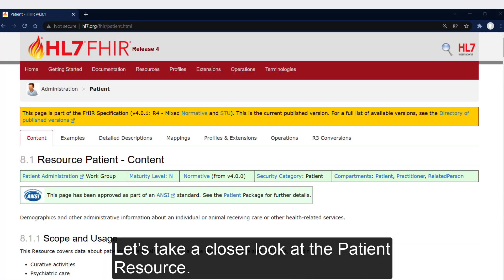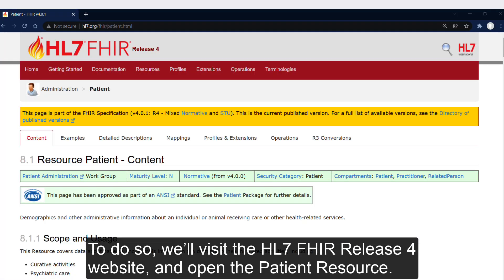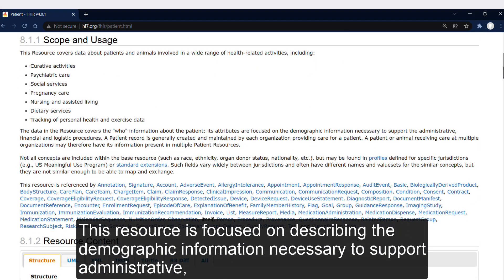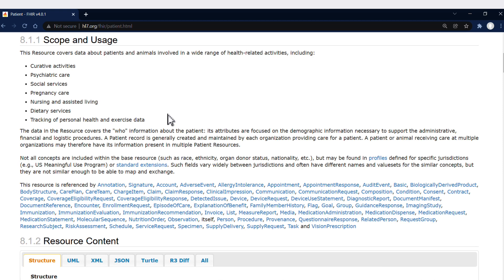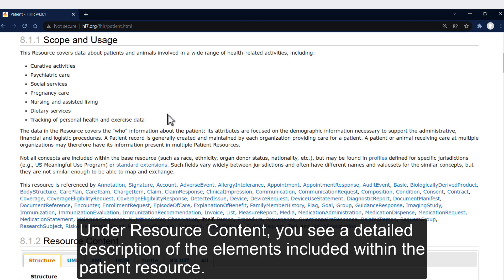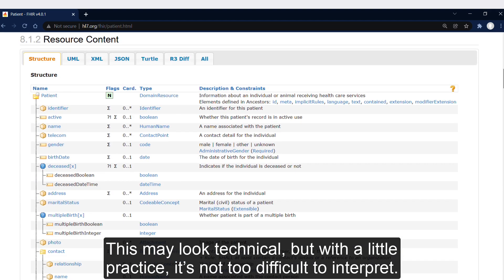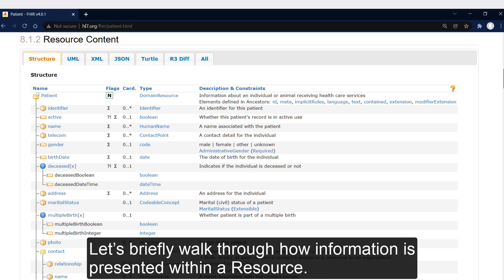Let's take a closer look at the patient resource. To do so, we'll visit the HL7 FHIR Release 4 website and open the patient resource. At the top of the page, you'll see HL7 provides a narrative description of the scope and use of the patient resource. This resource is focused on describing the demographic information necessary to support administrative, financial, and clinical procedures. Under resource content, you'll see a description of the elements included within the patient resource. This may look technical, but with a little practice, it's not too difficult to interpret. Let's briefly walk through how information is presented within a resource.